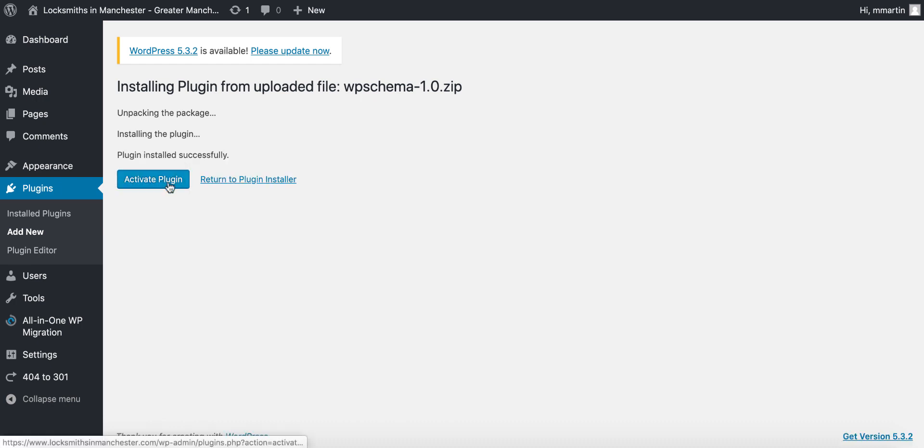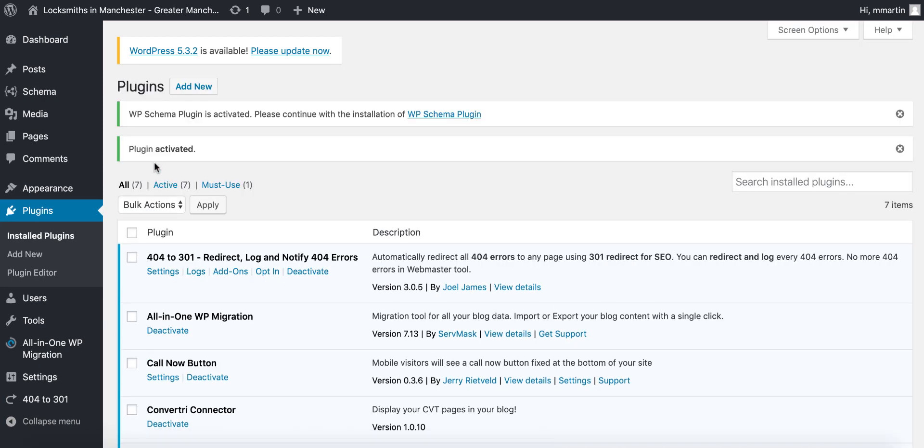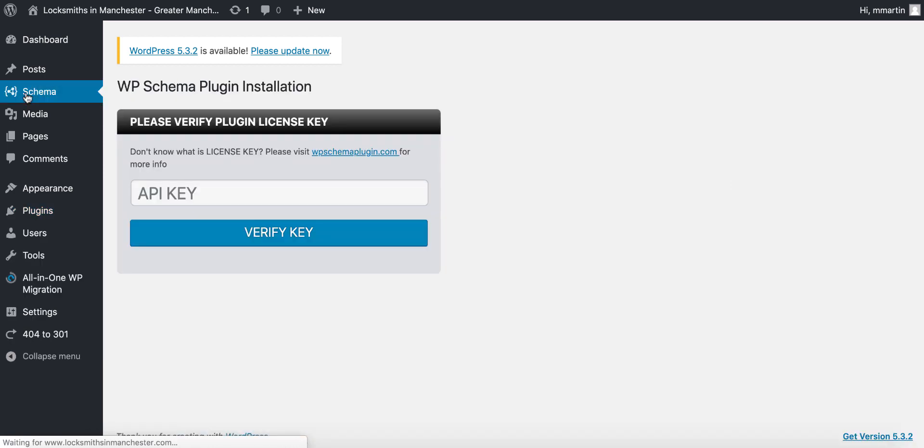Click activate. Then you will see the plugin on the left menu at the top. Click on it and you'll be faced with this.